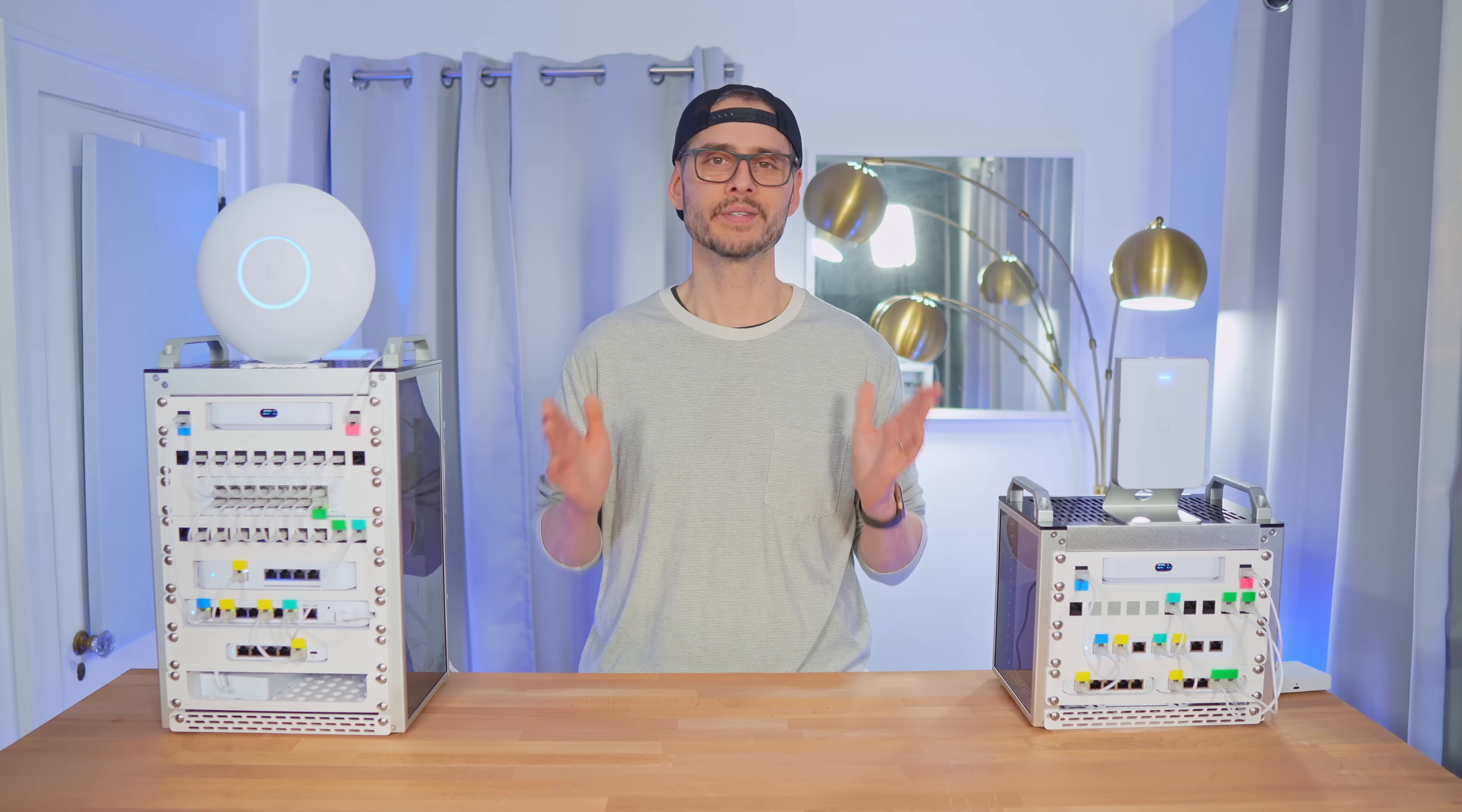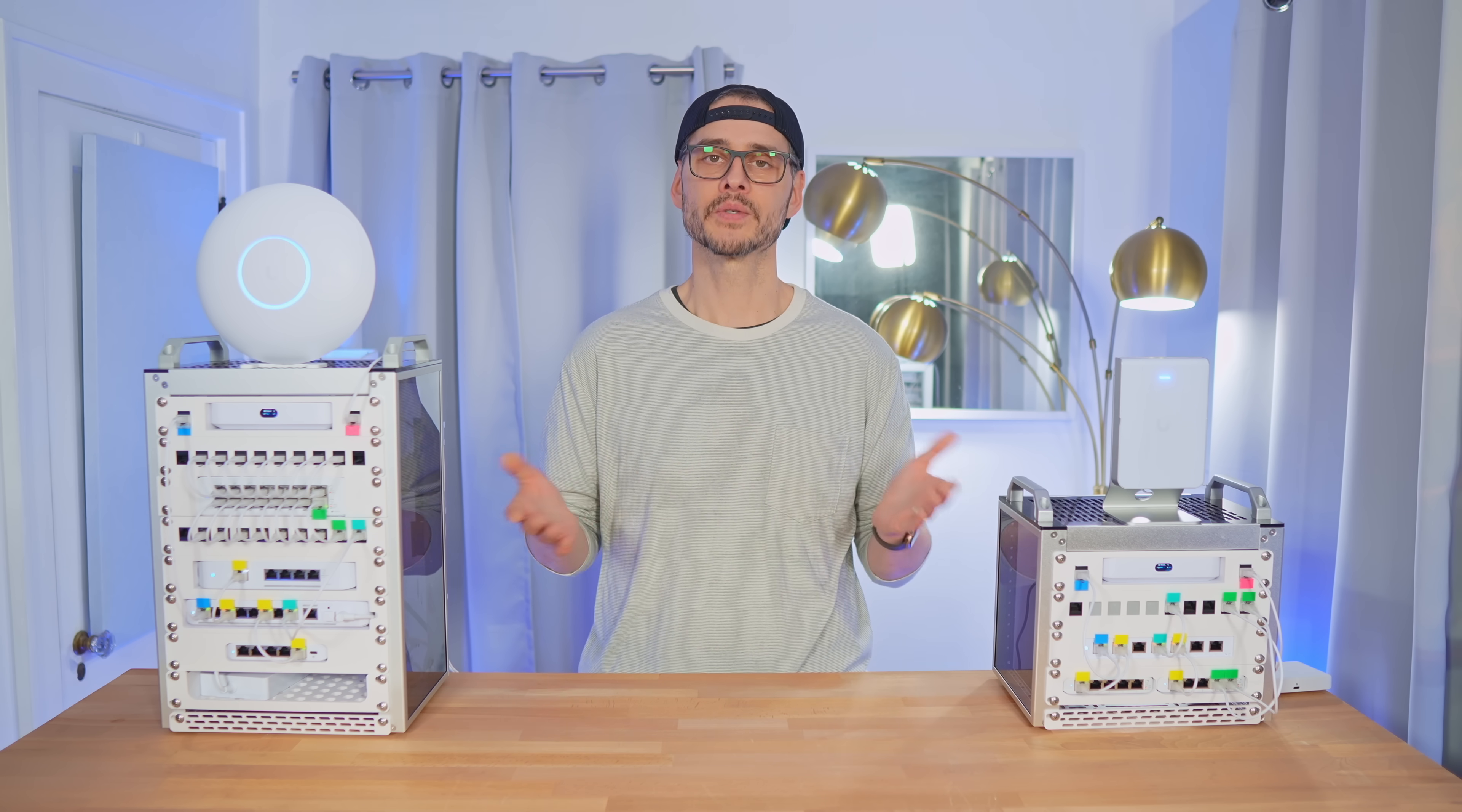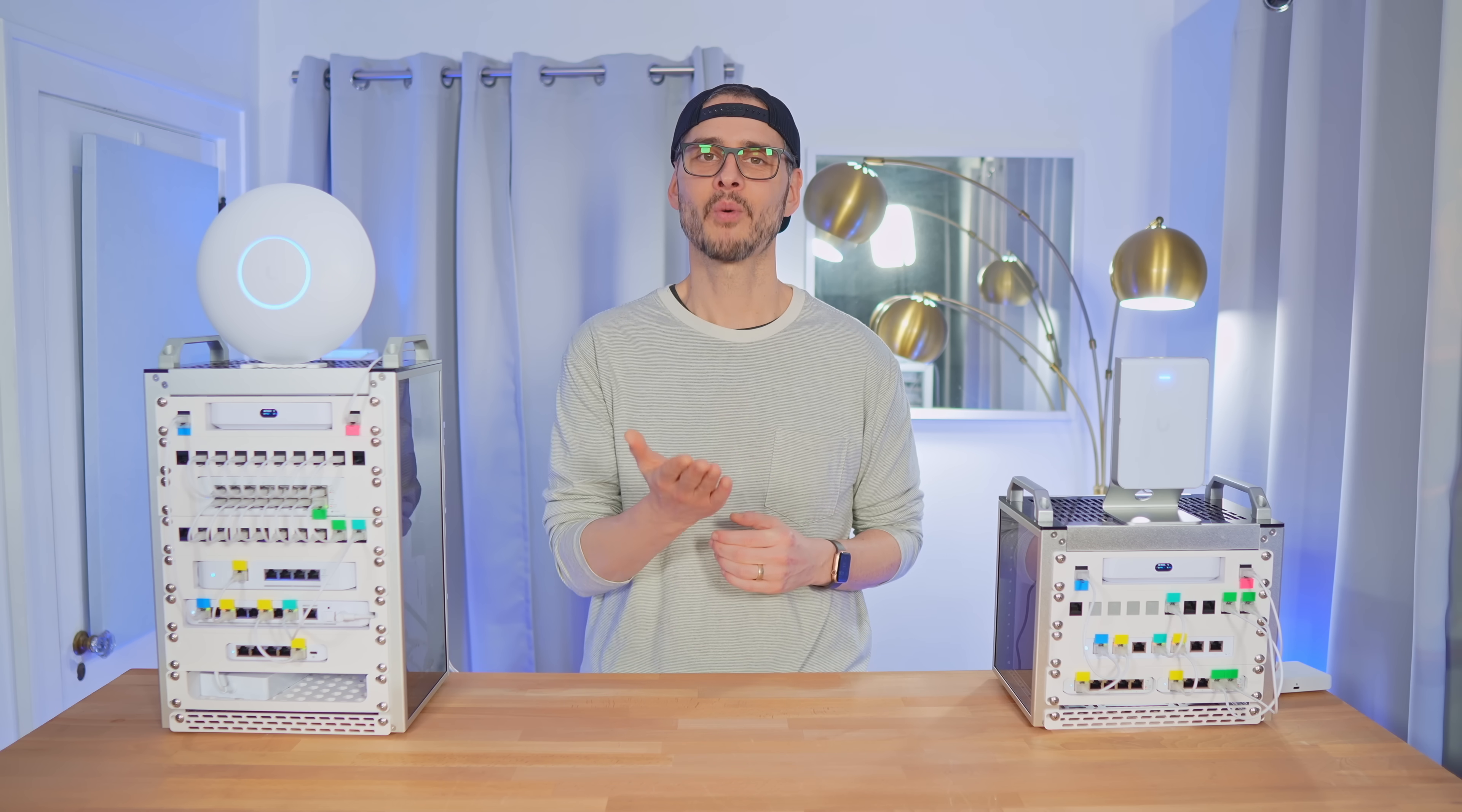If you have any questions, comments, or improvements you'd like to see in the mini rack, leave those in the comments below. I'm Tim, thanks for watching.